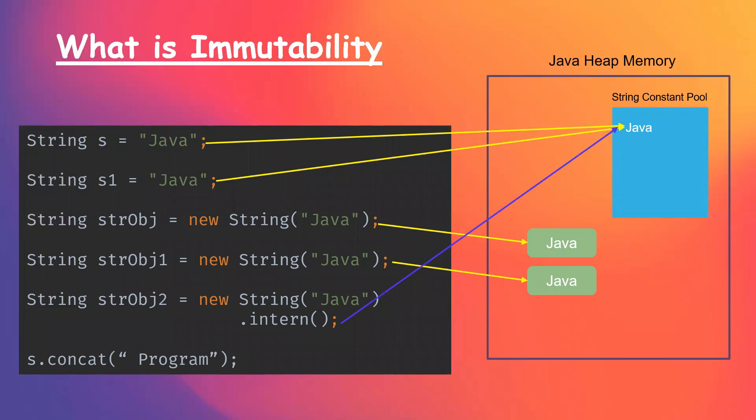So JVM actually creates a new string within the string constant pool called Java program, instead of modifying the existing one. So this is what we call immutability in Java. That is, when we create a string and thereby if we modify it, the existing string is not disturbed. It remains as is, but a new string is created with the modified content.